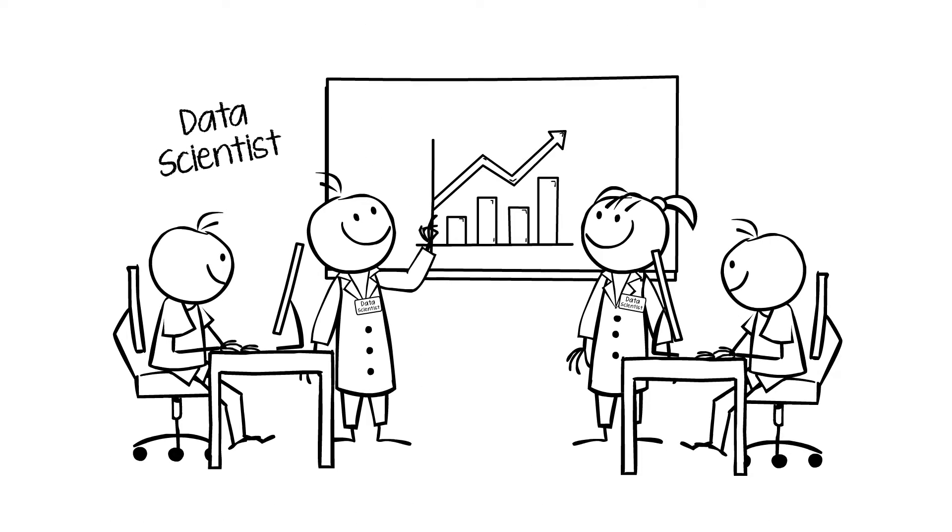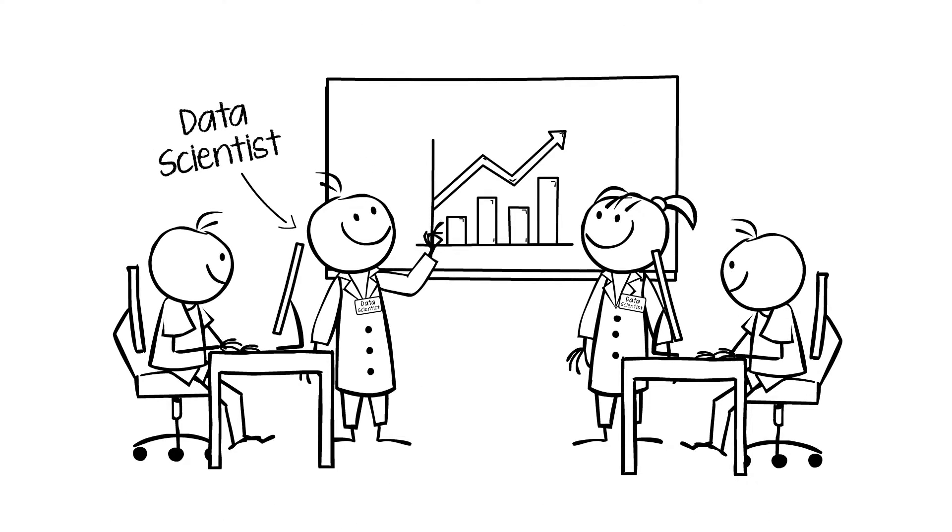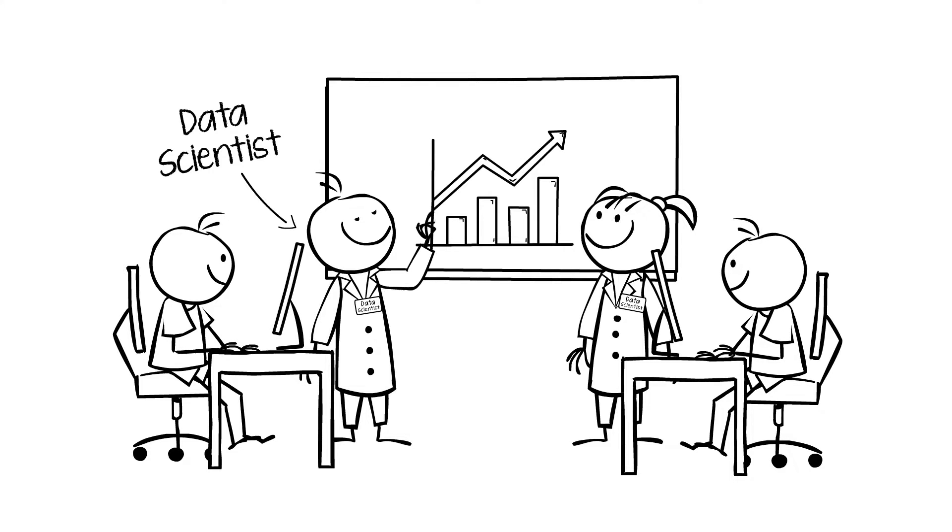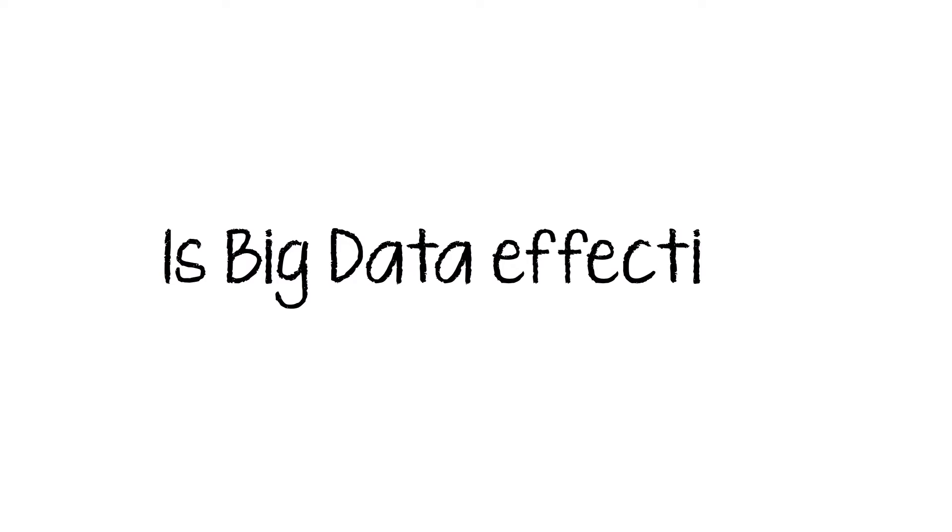Another bottleneck is a shortage of skilled analytics personnel who are trained in advanced fields such as statistics and machine learning. There are also questions about the effectiveness of big data strategies. Nonetheless,